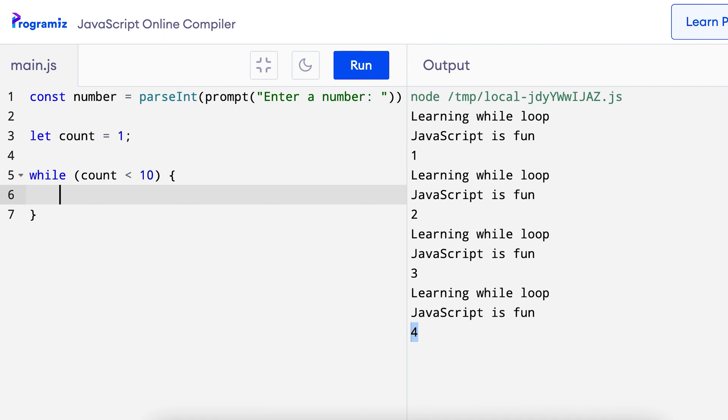Let me use while count less than 10 and I'll put the curly braces. Inside the while loop, I want to multiply the number passed by the user with the count and increase the value of count by 1 so that the multiplication table has an incremental update every time.